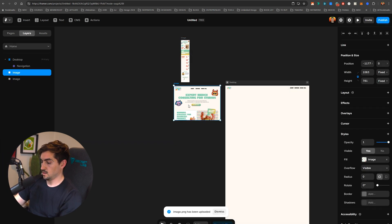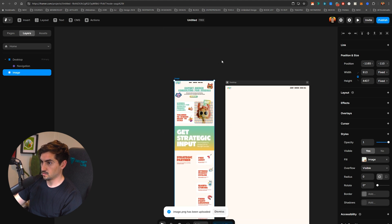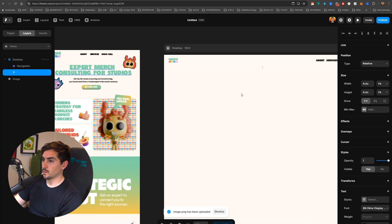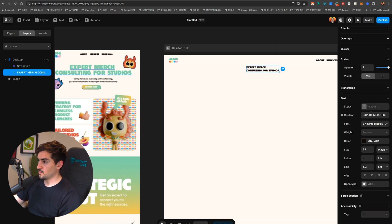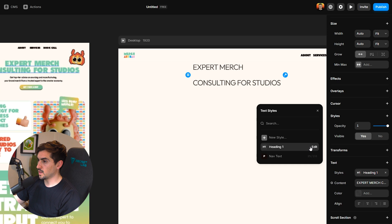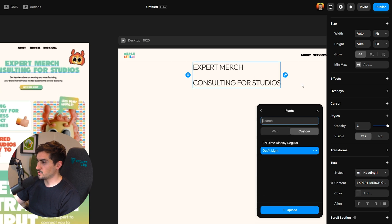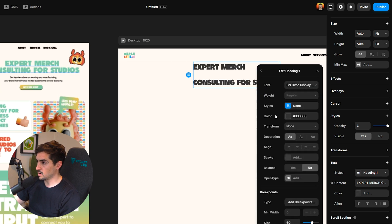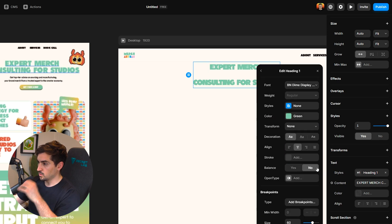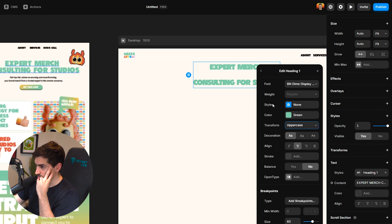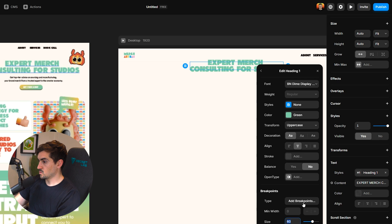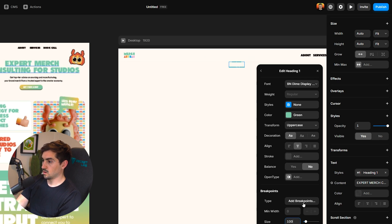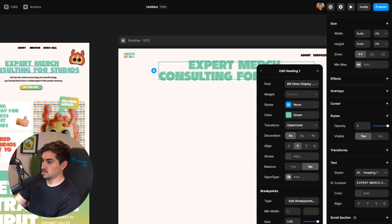I'm going to paste in the landing page as an image on the side as a reference. I'll press T for the type tool, type in the text, and copy-paste the heading. This will be the H1. For this one, we're going to go with Bing and Dime font, make it green, center the text, change it to all caps, adjust the line height to make it smaller, and then scale it really big — maybe 120, let's go 100.